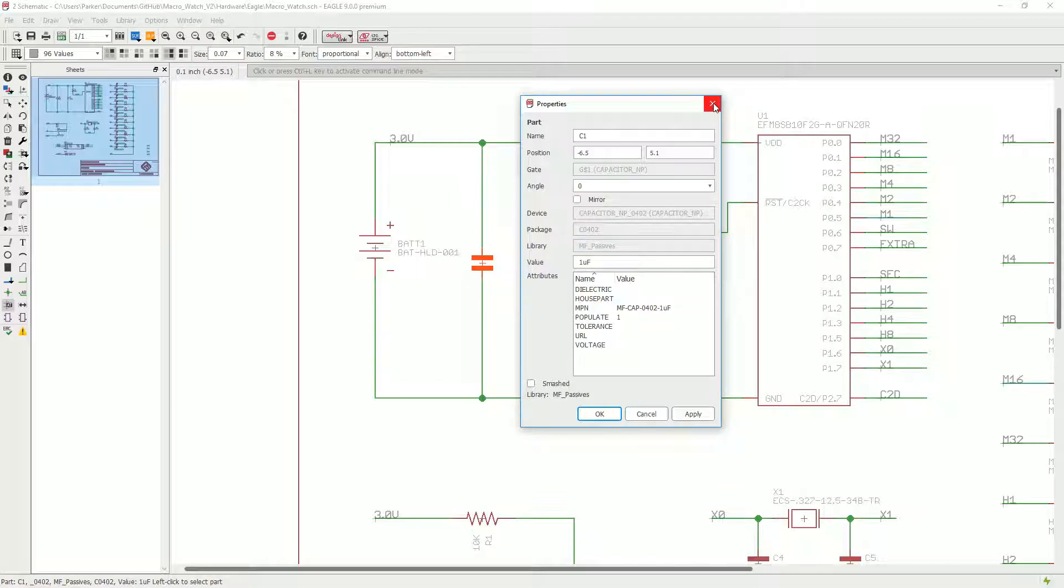Now the problem is, with that information alone, you can't select a part because there are thousands of 1 microfarad 0402 capacitors.